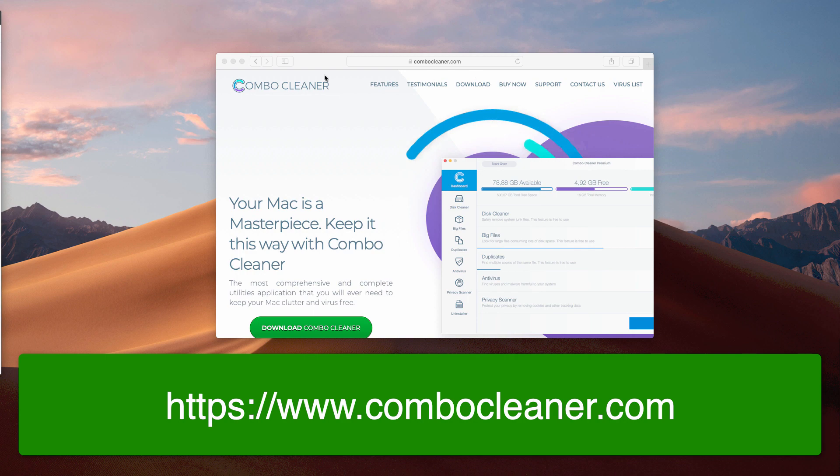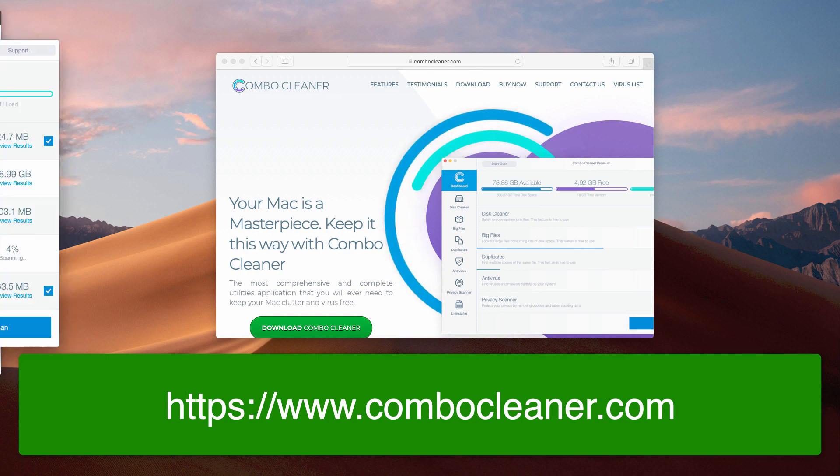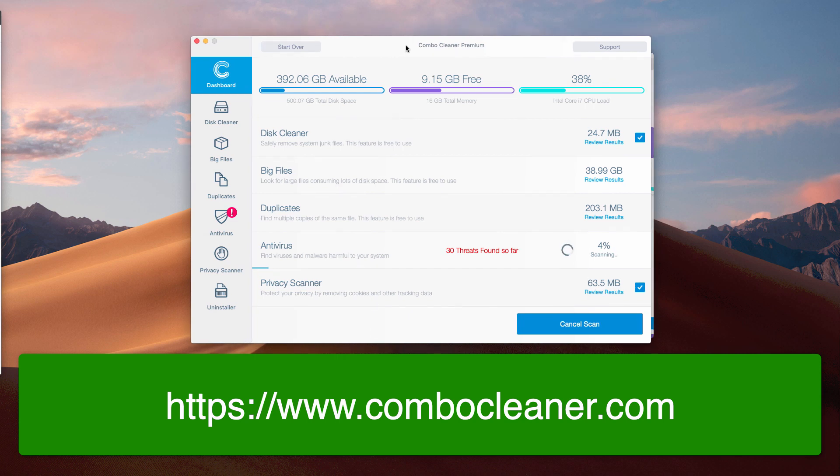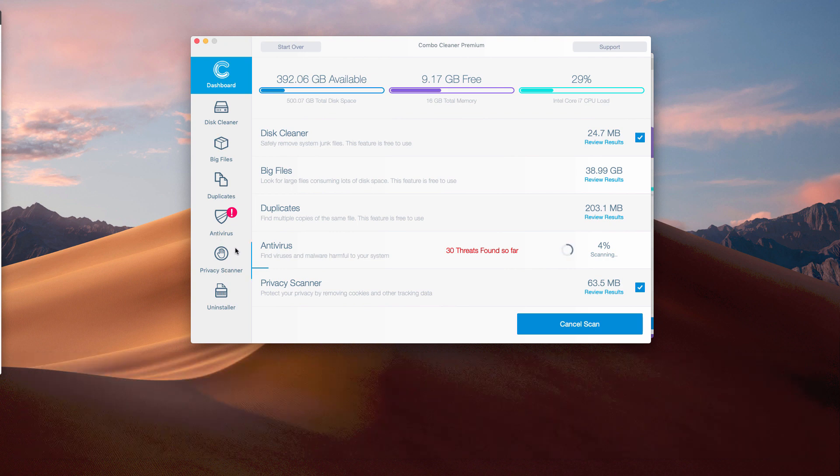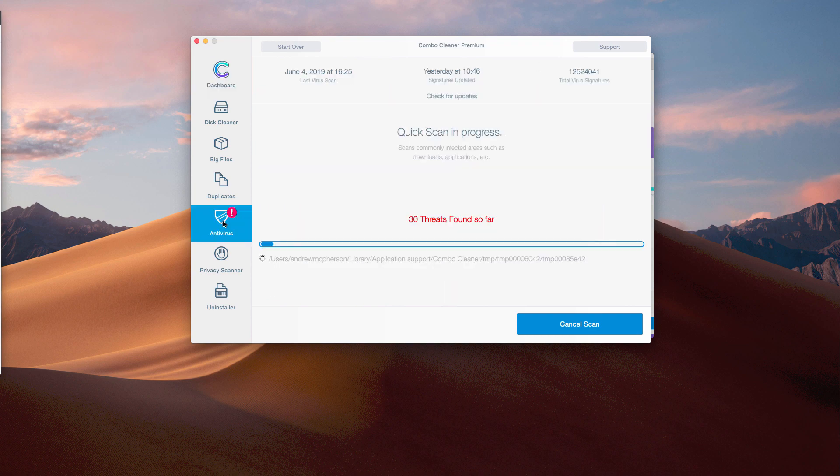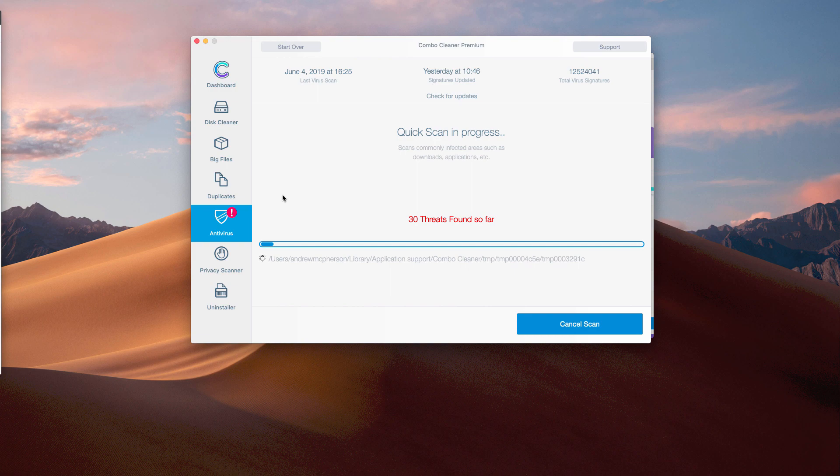After you do that, this is what the program looks like. Combo Cleaner Premium in my case. The program has already begun its scanning of your Mac computer, and you can see this antivirus feature over here. Definitely, it will help you to remove all the remnants related to Top Results unwanted program.